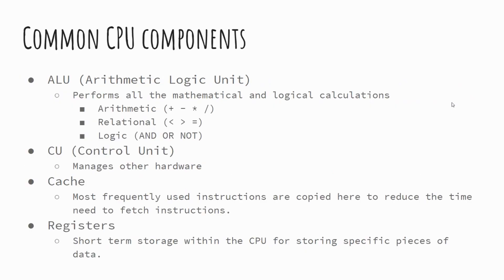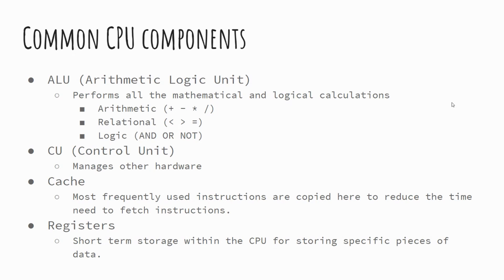There are the common components of CPUs. This generally spans across any sort of manufacturer and architecture. First we have the ALU, the arithmetic and logic unit. This part of the CPU is responsible for performing all the calculations and logical comparisons. So calculations being things mathematical: plus, minus, divide, times, all of those sorts of things, the arithmetic part. Then you've got the logical comparisons. This could be your greater than, less than, and, or, not. We'll look at these in more detail in future lessons.